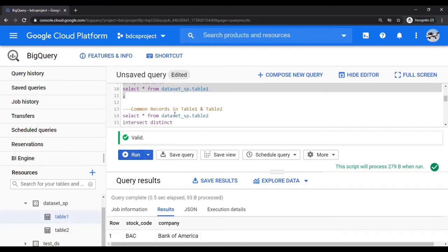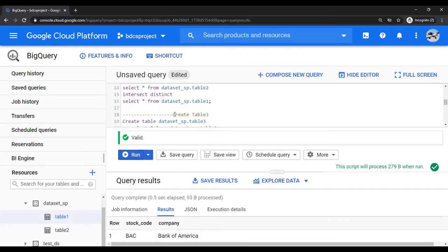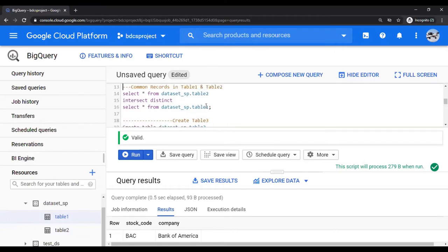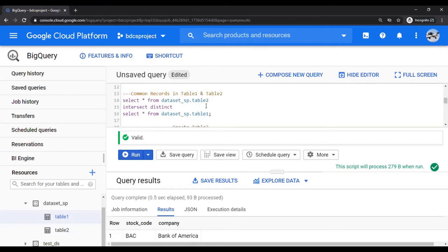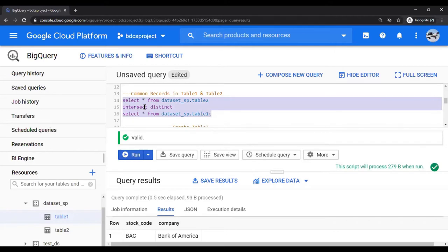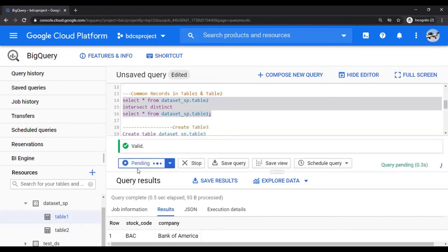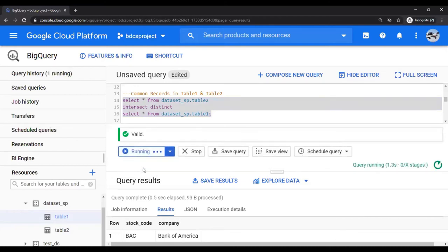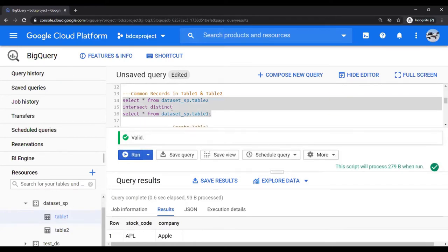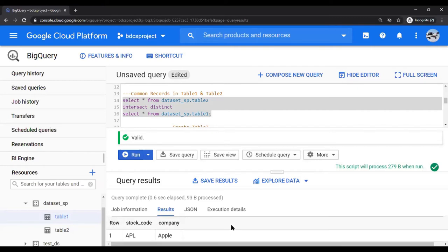Now let's find out the common records, the common records between Table 1 and Table 2. Here you would expect two records, Google and Apple. One thing to note is both the tables have the same set of columns. But in the next video where I'm going to talk about change data capture, the two tables may not have the same number of columns. So therefore, you cannot use star, but here we are good. So select and run it. Here you have INTERSECT DISTINCT. That means what are the common rows between those two things and you would expect Apple and Google and that's what you got.